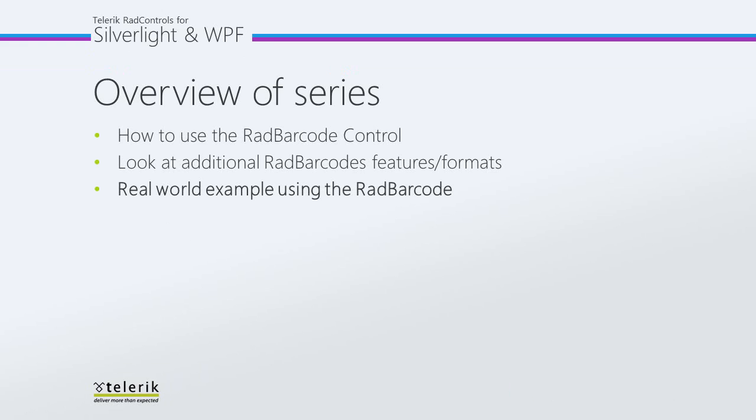This is the third video in a three-part series of how to use the RAD barcode. In order to see the first two parts, check out Silverlight under tv.telerik.com.